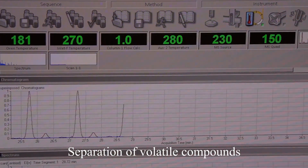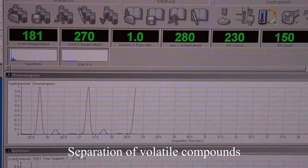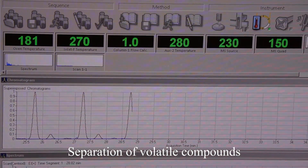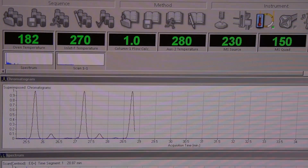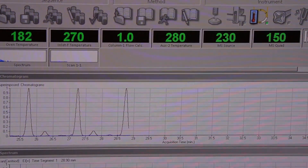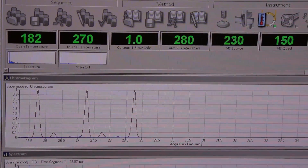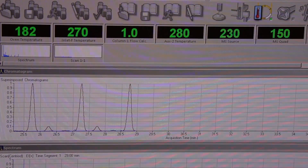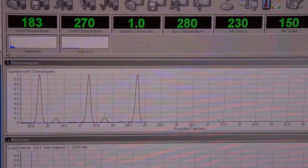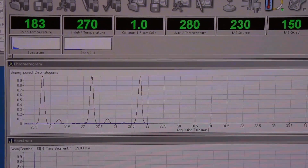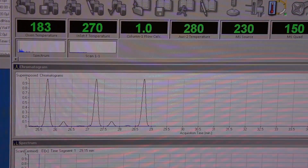The final step deals with the separation of volatile profiles, which takes place in the GC column. You are able to see the separation process on your computer as different peaks coming out at different times. Each peak in the chromatogram relates to a particular volatile compound. Also, the higher or larger the peak, the higher the concentration of that volatile compound in the blueberry sample.